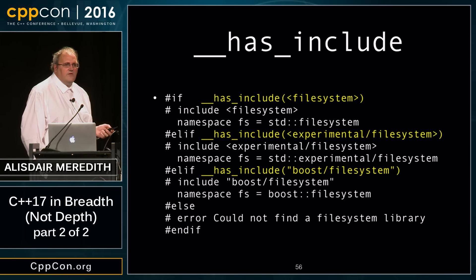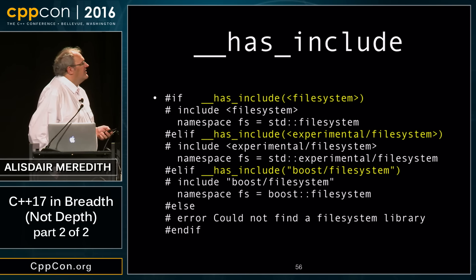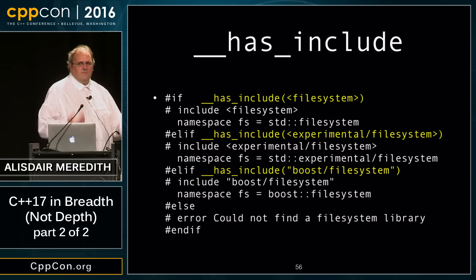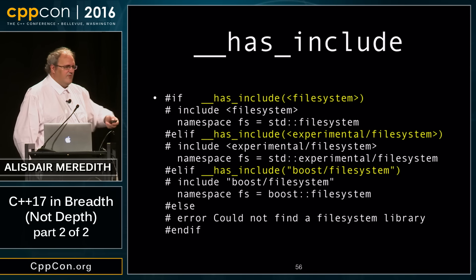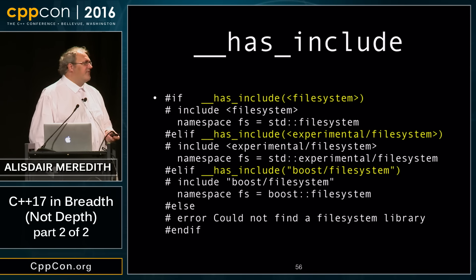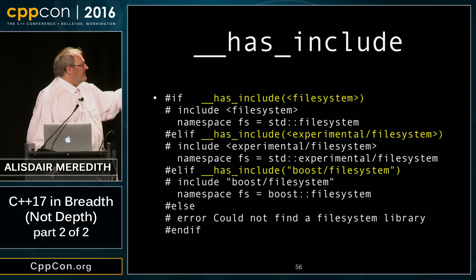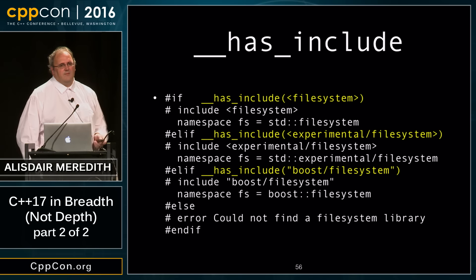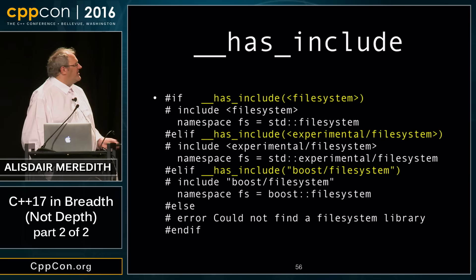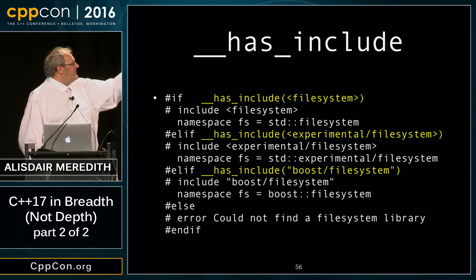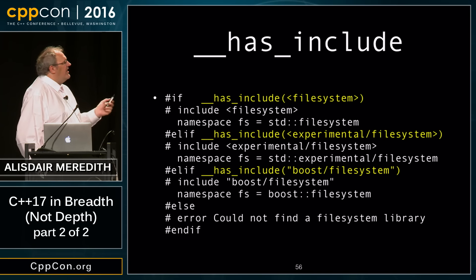`__has_include` is a little tool we're adding to the preprocessor. It's already an extension in several popular compilers. For example, I can try to include the filesystem header, and if that works, namespace fs is std::filesystem.